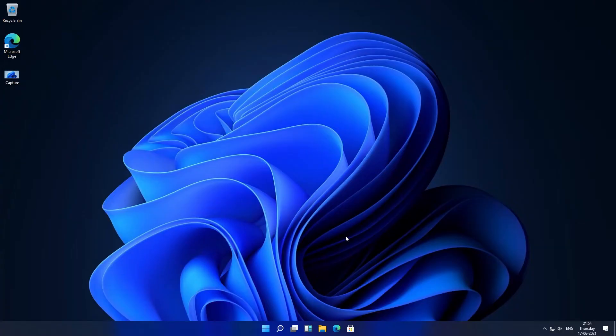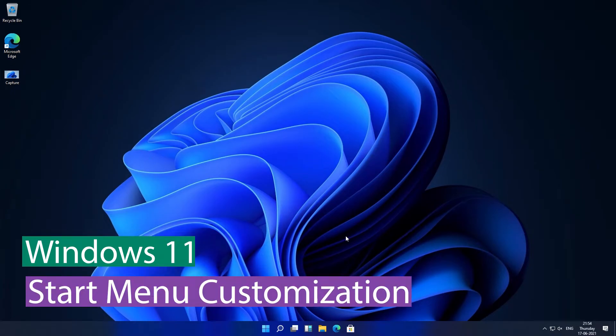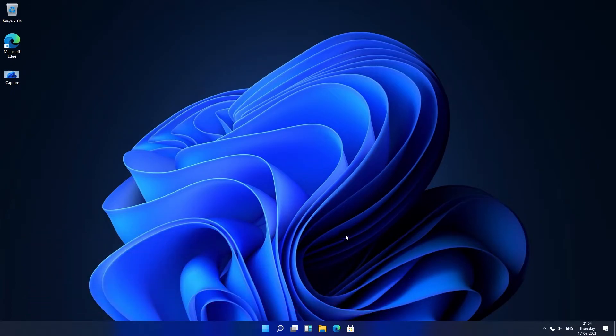Hi there everyone, my name is Preetam Negi and in this video we will be talking about the start menu of Windows 11. We will go in depth and see how we can customize it.